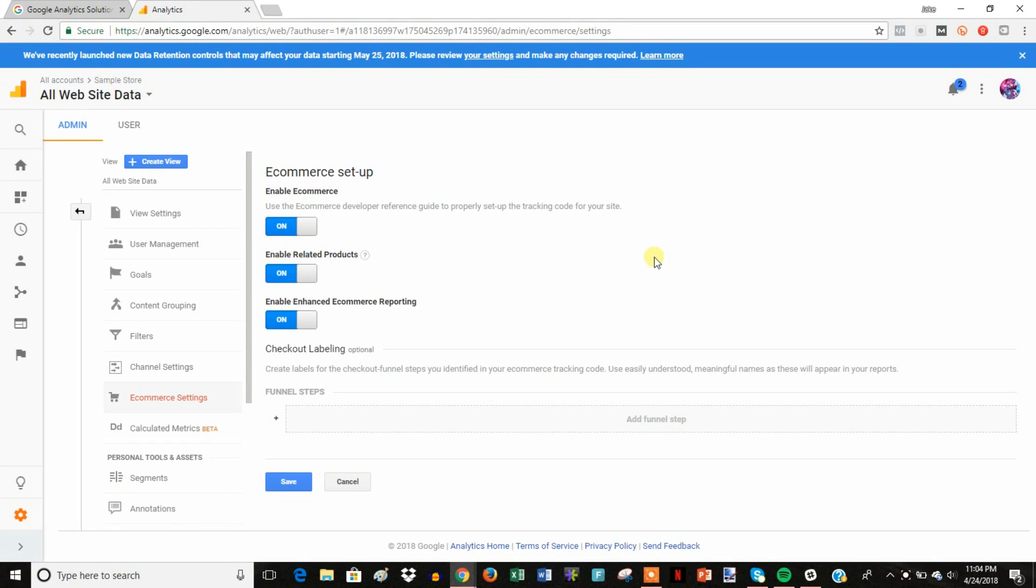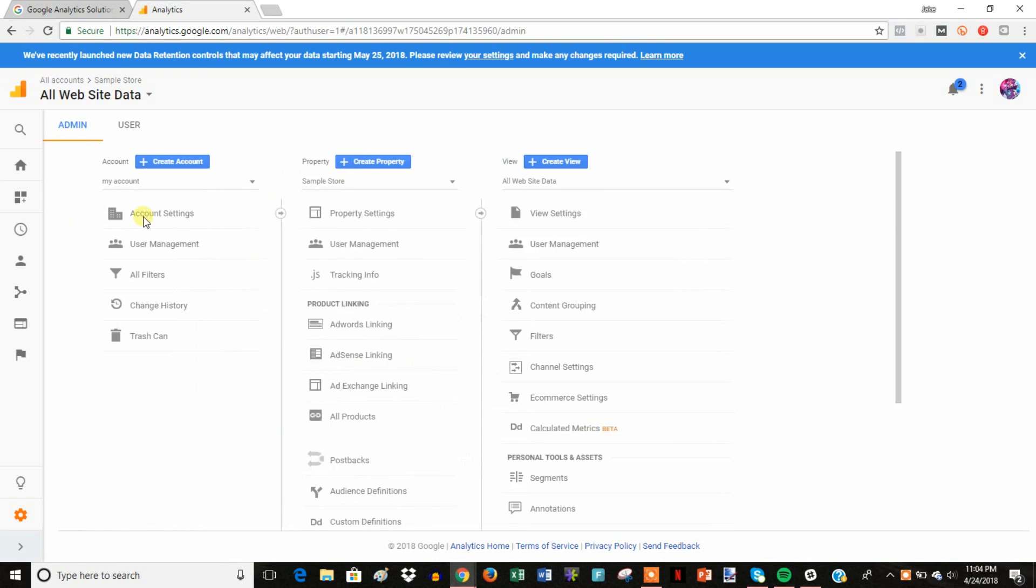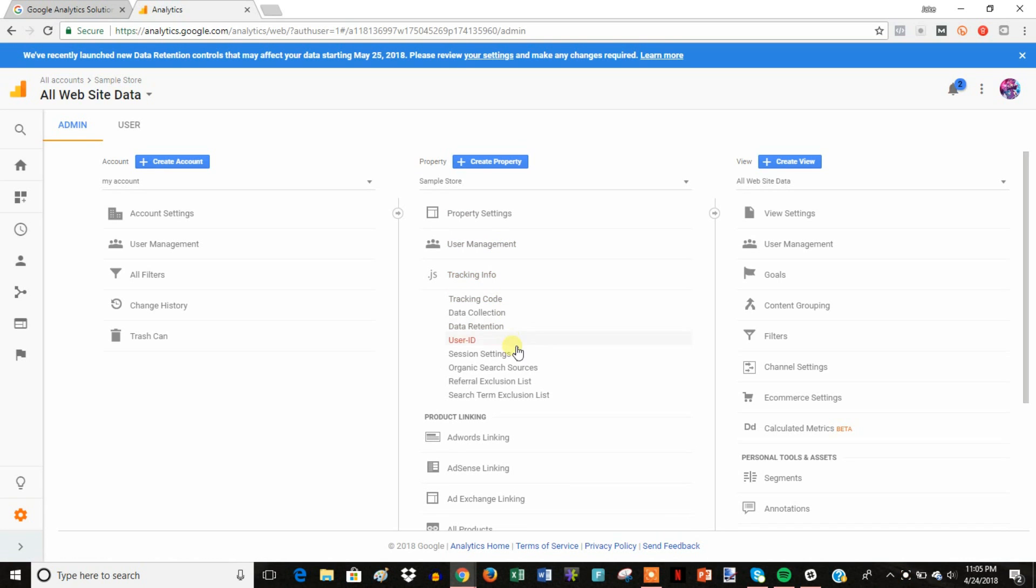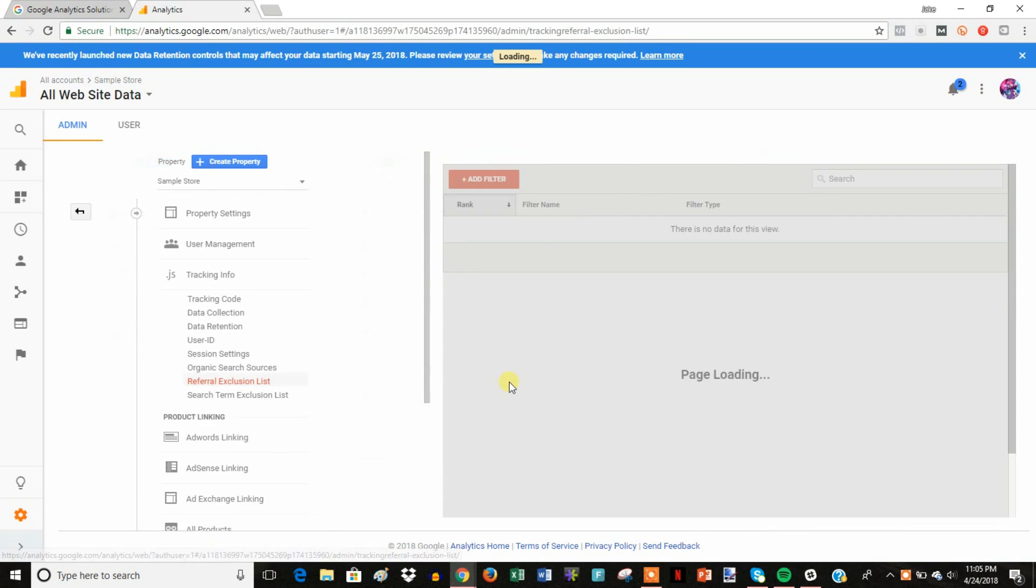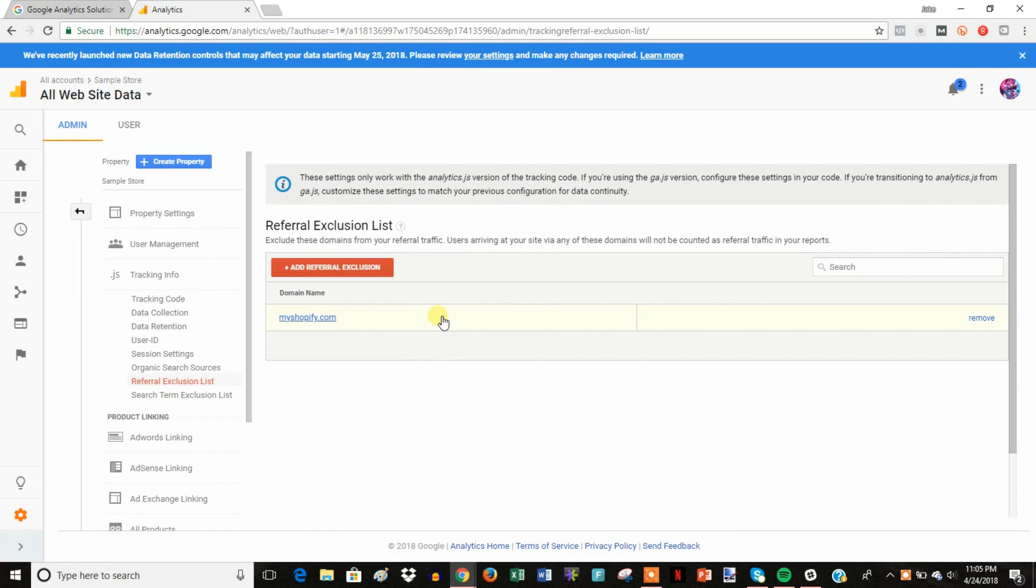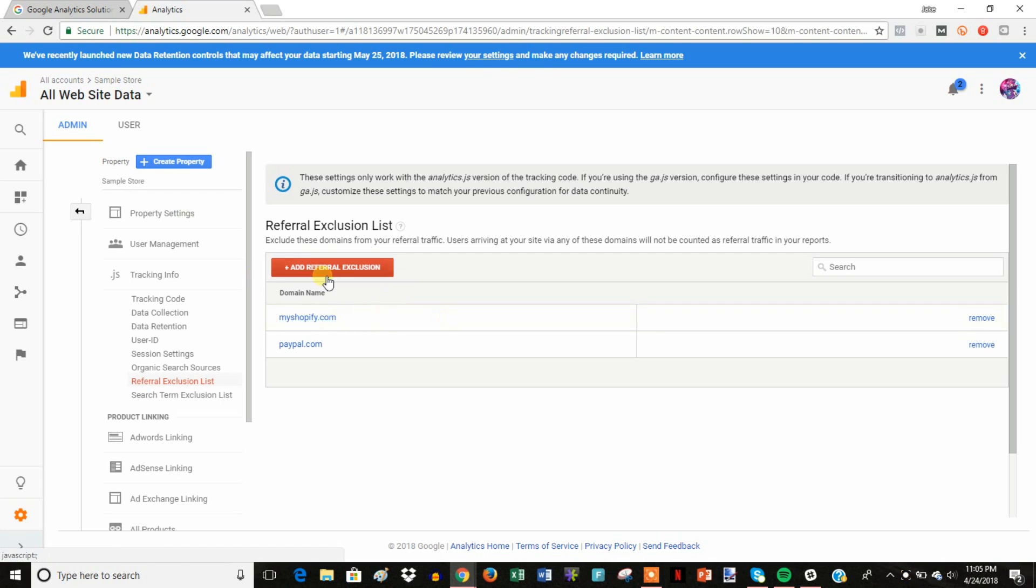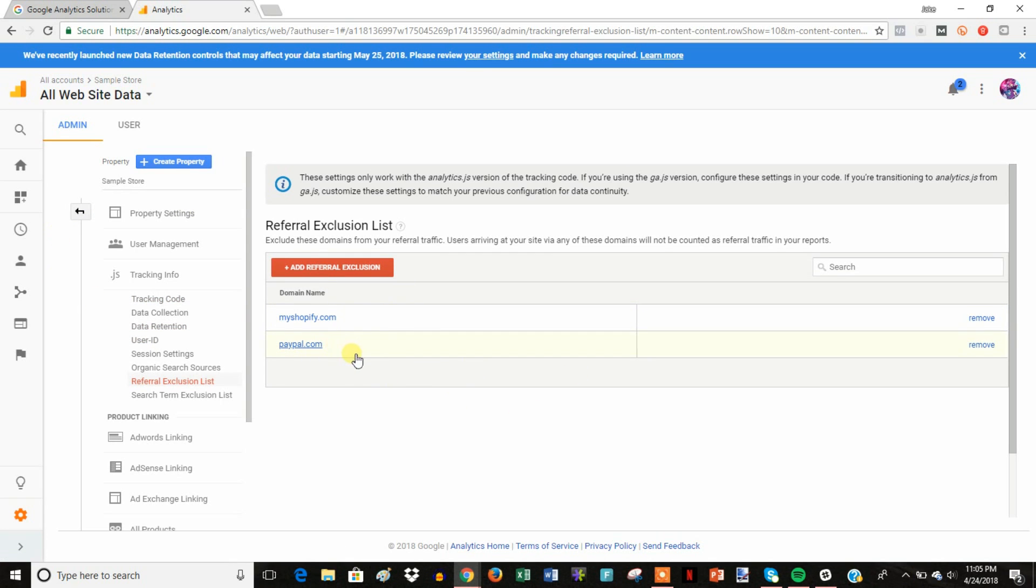All right, so now we just need to set up one more thing and we'll be good to go. So we're going to click back here and then we're going to go down here to tracking info and go to referral exclusion list. And we're just going to add a referral in here, we're going to add paypal.com, because if you're using PayPal as a payment processor, which the majority of us are, this is going to mess up some of your data with conversions and such. So yeah, now that we've got that set up, we are good to go.